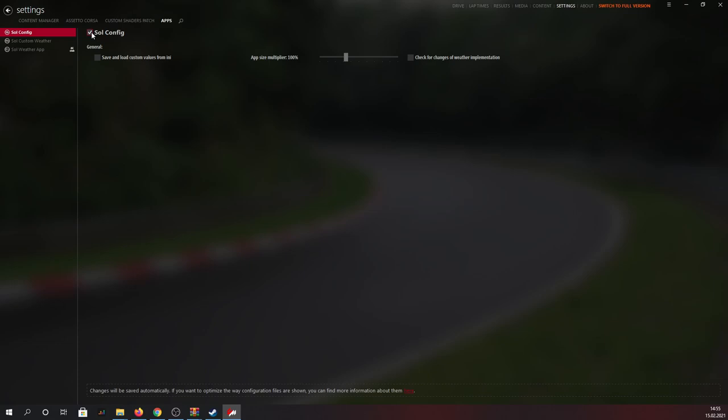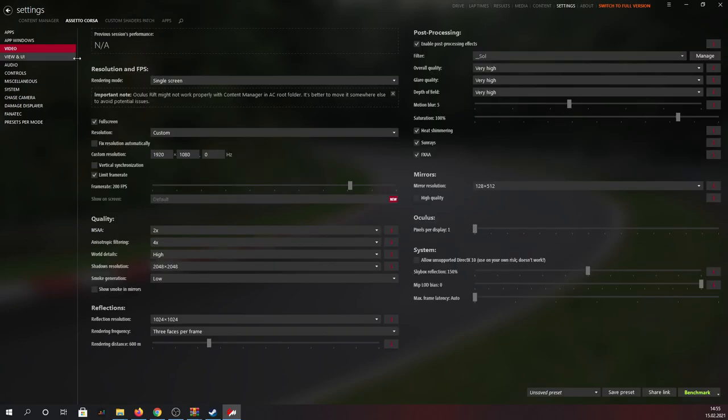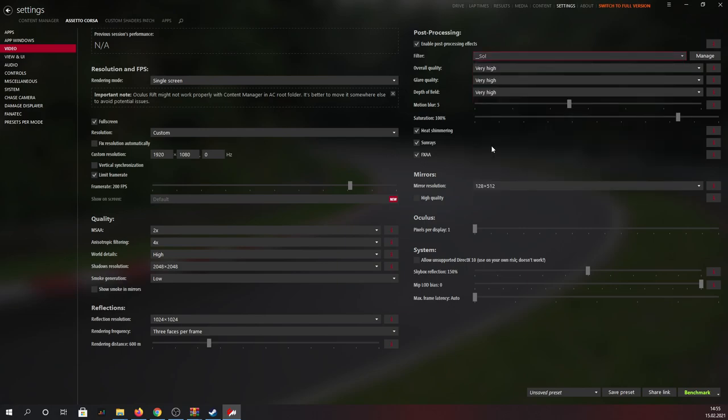Now there is only one last thing for you to validate. Just head over to the Assetto Corsa section under settings, right to the left of the Custom Shaders Patch. Go to the video section and select Sol as your filter under the post-processing effects. And with this also completed, you have successfully installed Sol's Weather Mod for Assetto Corsa.